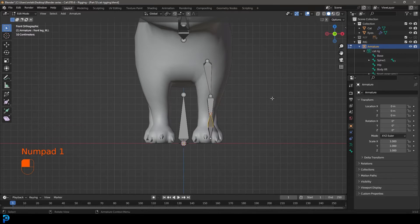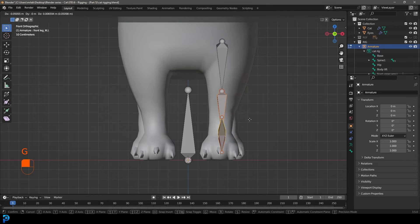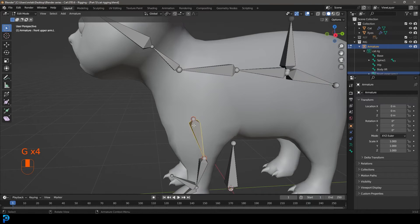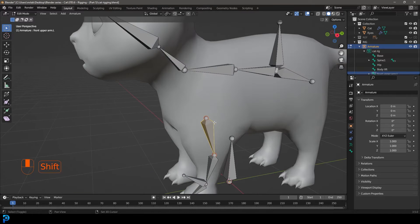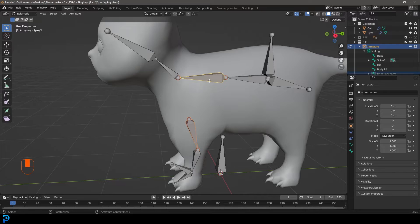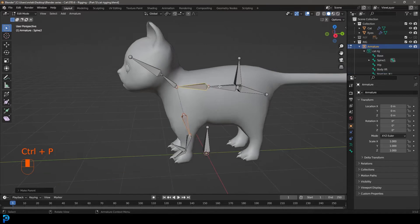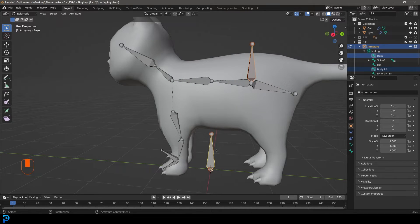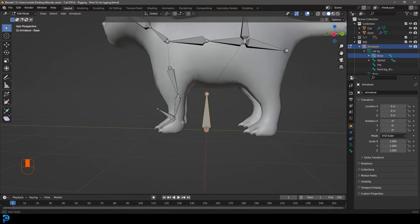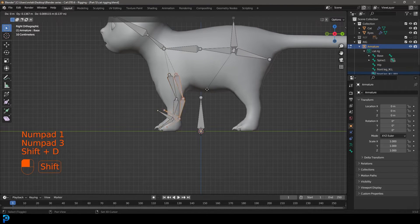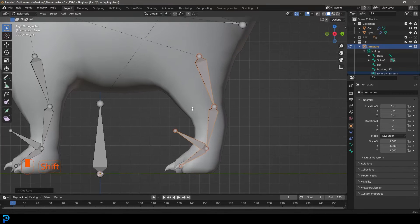Go back into edit mode and nudge the bones to center them better. Select the upper arm bone, then Shift+select the spine bone, press Ctrl+P and choose Keep Offset. Then grab the main control bone, Shift+select the base bone, press Ctrl+P and choose Keep Offset. Now in the right orthographic view, Shift+D to duplicate this collection of bones and move it back to reuse for the back legs.